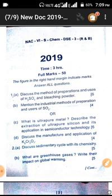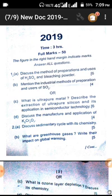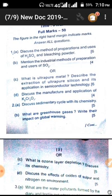In DSE 3, 2019, at first: discuss the method of preparation of H2SO4 and bleaching powder. We have to write the uses of H2SO4 and bleaching powder. Then preparation and use of SO2. Or the ultra-pure metal — silicon application in semiconductors. And manufacture of K2Cr2O7.